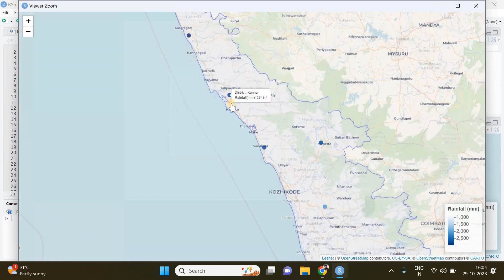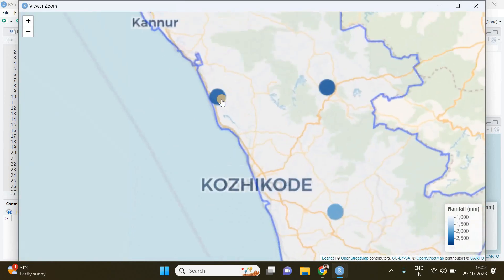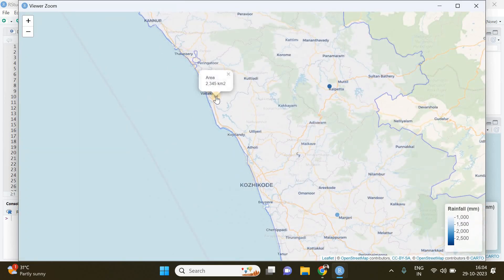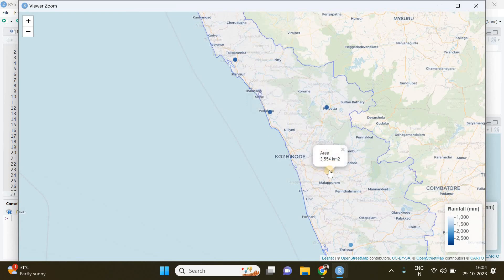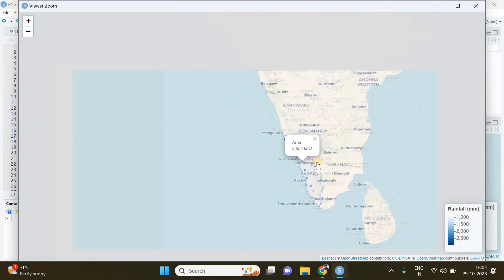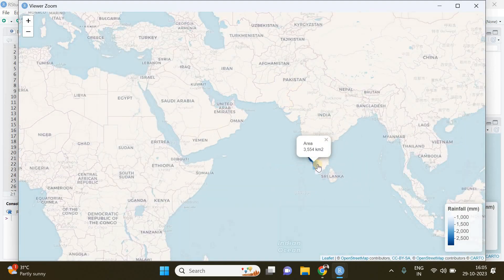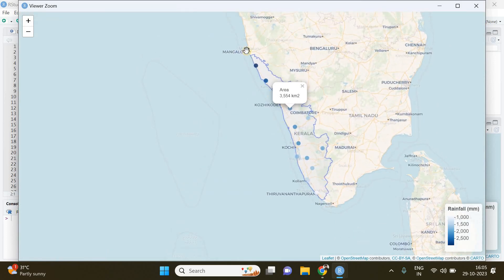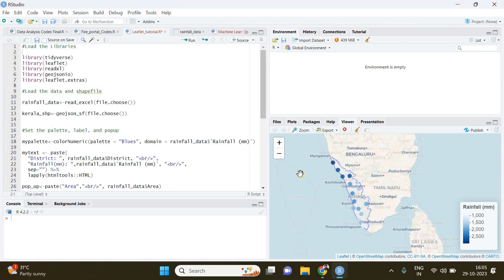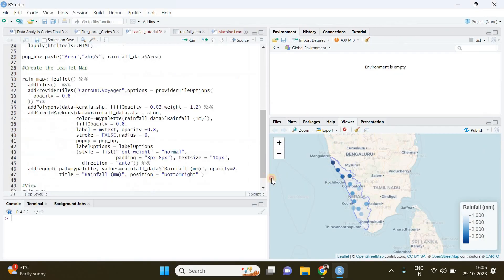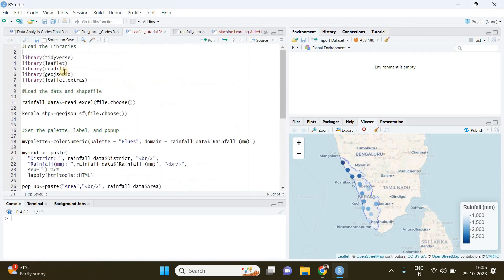pop-up window showing the area of that district in square kilometers. If you click on an observation it will show the area covered by that particular district. In addition, within this map the shapefile representing the state of Kerala has been added to highlight the state boundaries. Now let's start making this. I'm just keeping this map here so that I can explain as I start with coding. First of all, you need to load the required